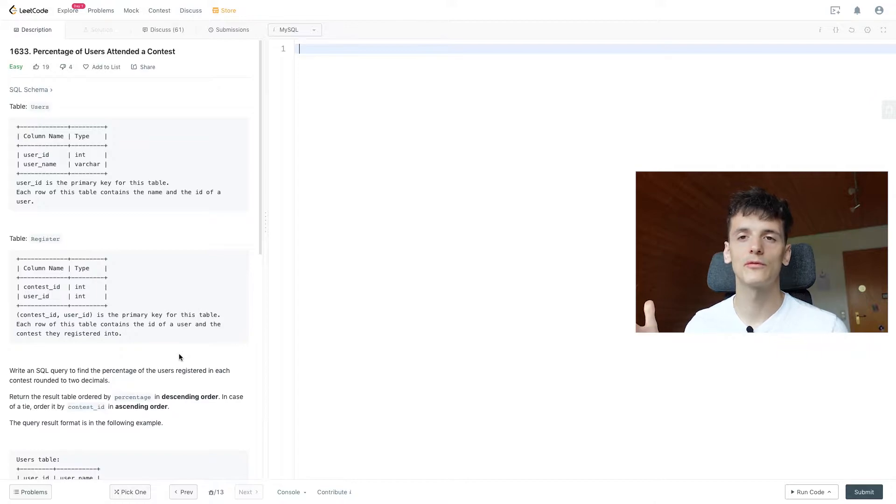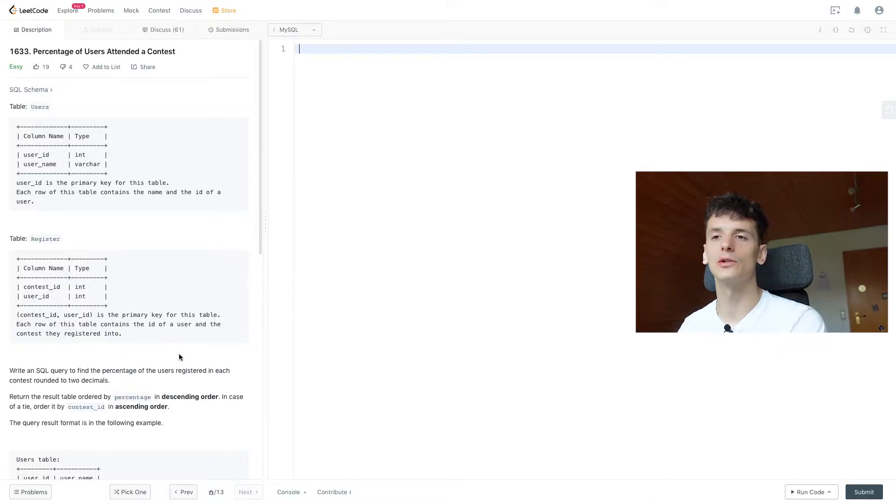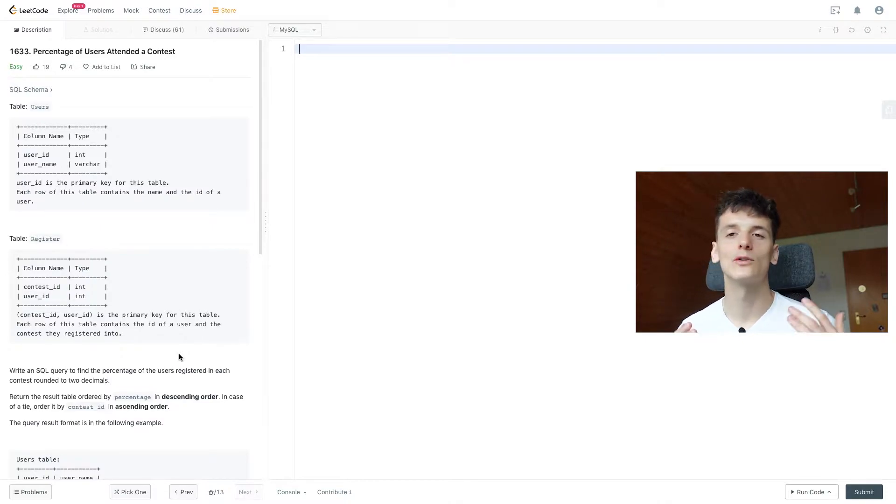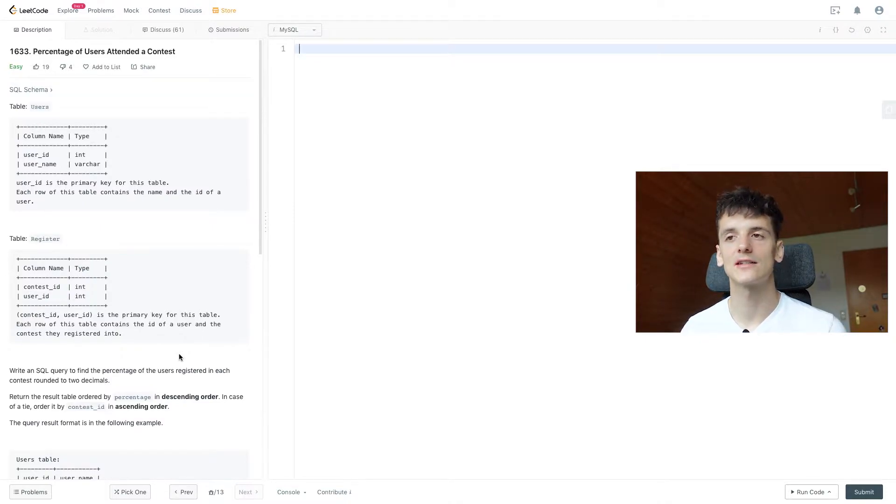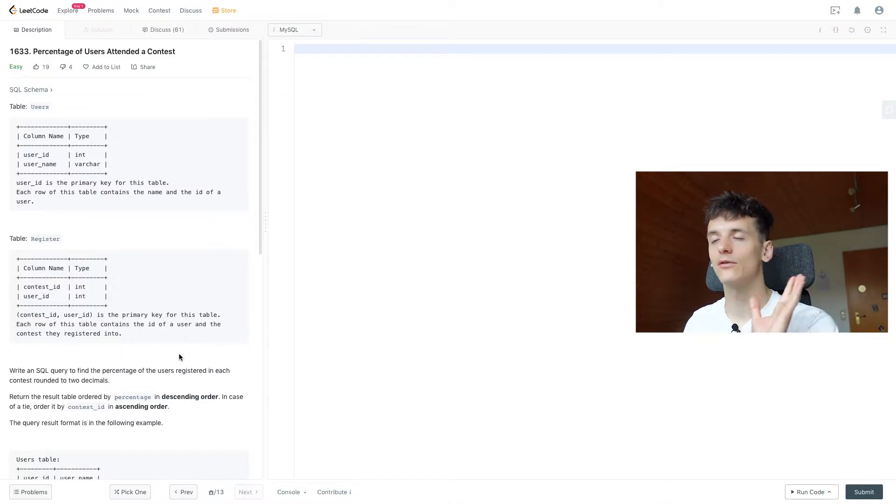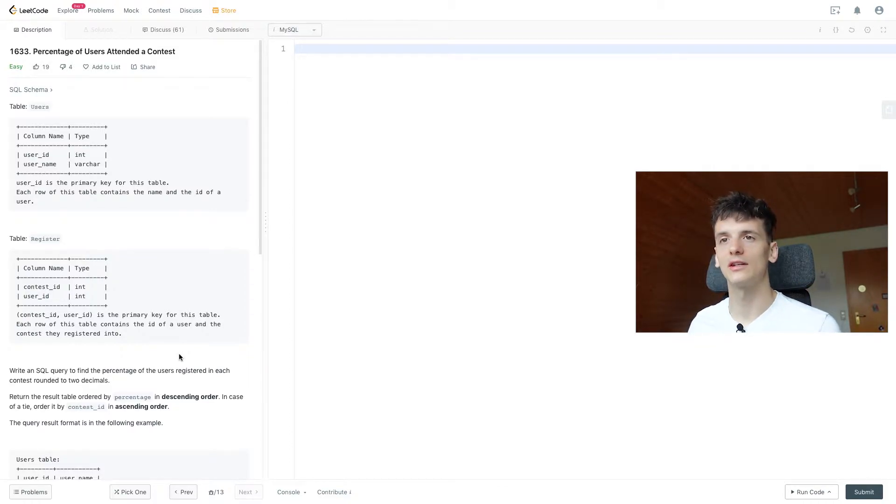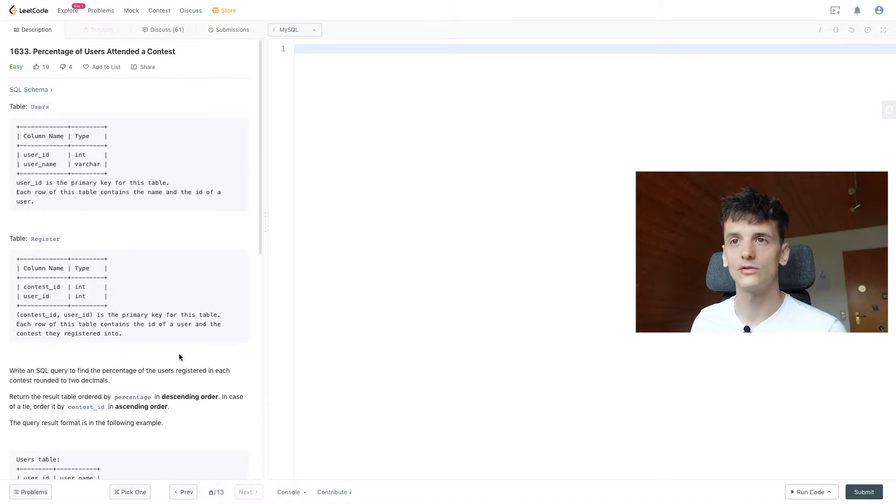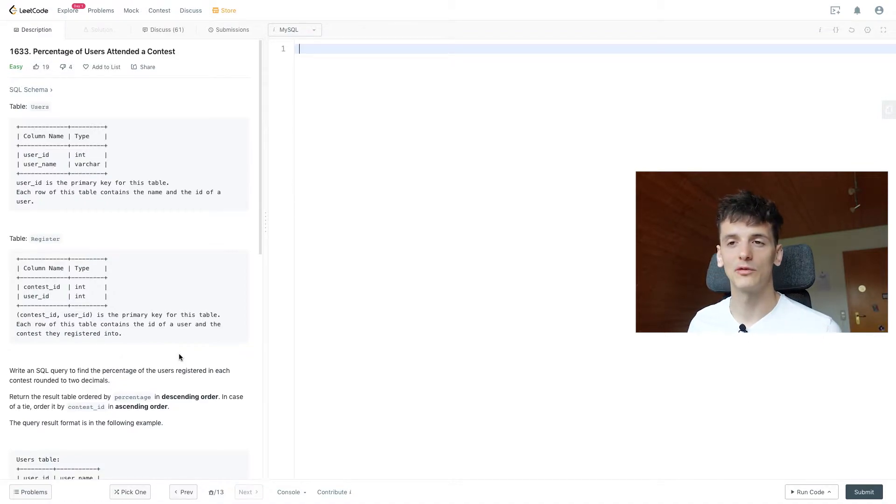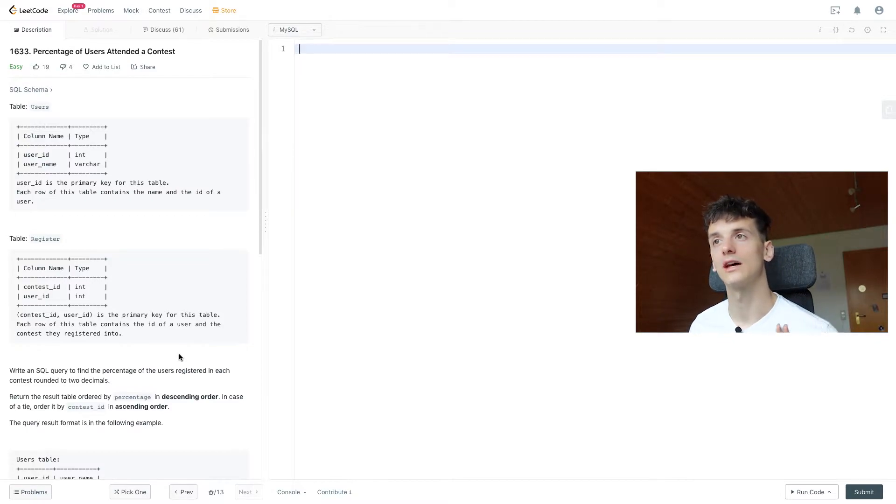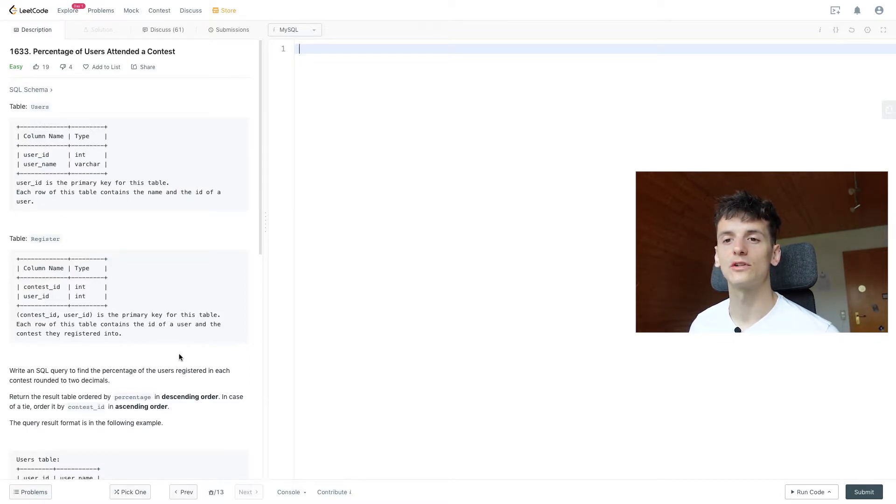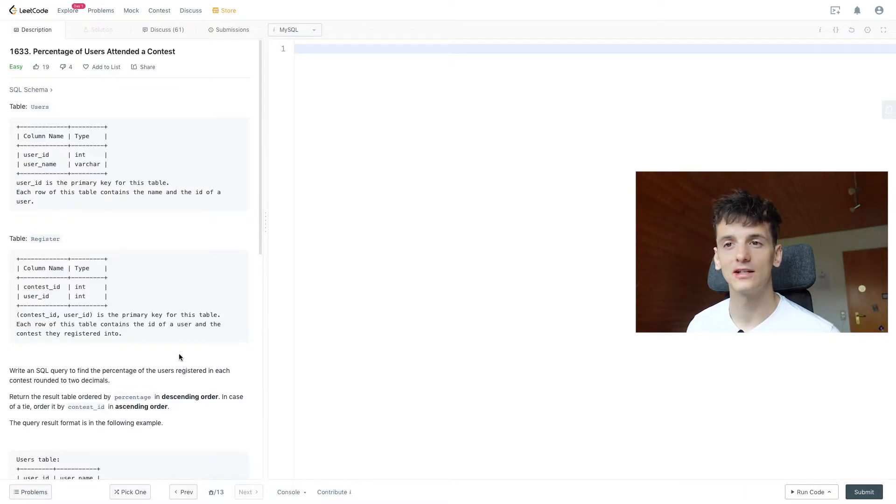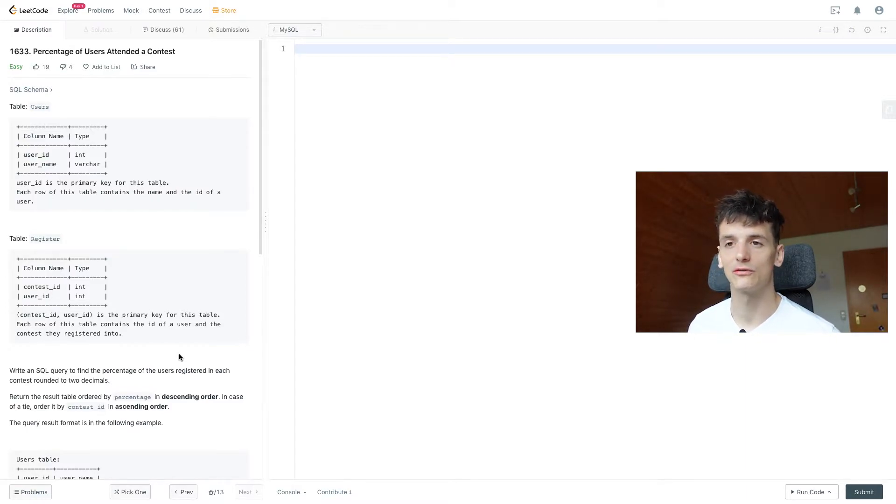So this type of question is quite common on LeetCode and in the real world, since it's about coming up with a percentage or a ratio, which basically tells us that we want to divide one value by another value. One of these values is going to be the entire user count for all users who are on the platform, and the other value will be number of people registered for that contest. And since we're going to do that for each contest, we need to group by contest ID in the end to calculate that ratio for each contest.